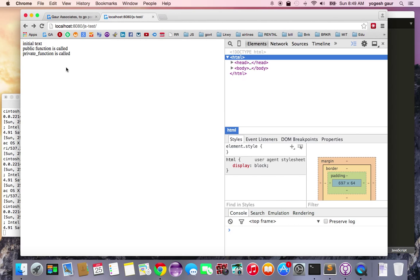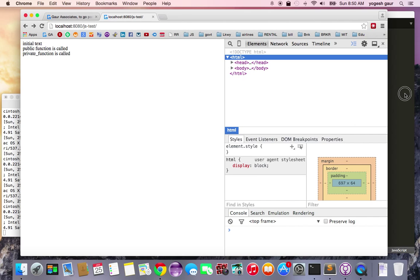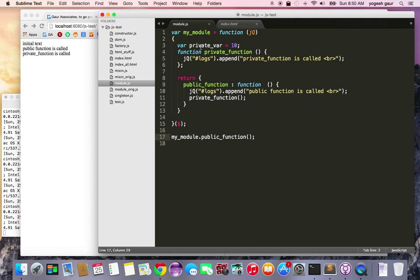So here you can see I have defined a module where I have redefined the jQuery symbol and also now it can call a public function, and obviously the private function is not accessible. So another thing you can do with this is something called the revealing module, and revealing module is basically you have the same function which is defined as private but you want to call it with a different name from outside.